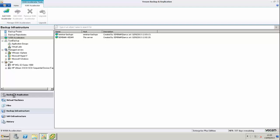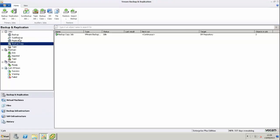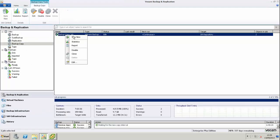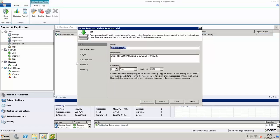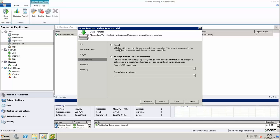We're now going to go into the backup and replication option and select one of our jobs. I've already got a backup copy job configured that's using the direct mode. So we're going to come down to the data transfer option and choose through built-in WAN accelerators.